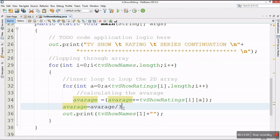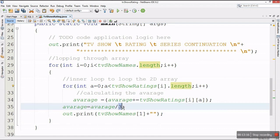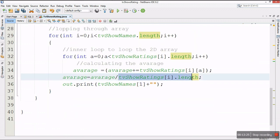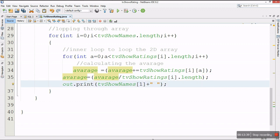I can use tvShowRatings[i].length to divide instead of hardcoding 3, so that if the array changes the calculation updates too. I'll wrap it in brackets to treat it as a single value. Then I'll leave a tab space and display the average using string concatenation.